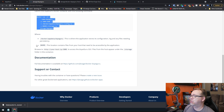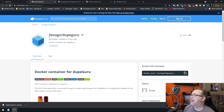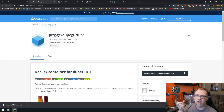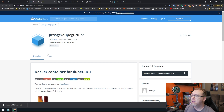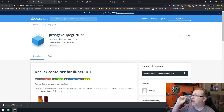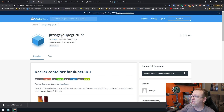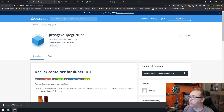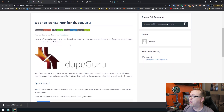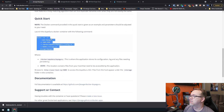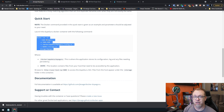In the past we've actually taken a look at jlesage — I think it's Lesage, but I could be wrong. Anyway, they've got a Docker Hub account over here for Dupe Guru, and right there they've got a command line that you can run. Of course we don't like to necessarily do things in the command line if we don't have to. So I made a stack, a Docker Compose, based on this CLI right here.